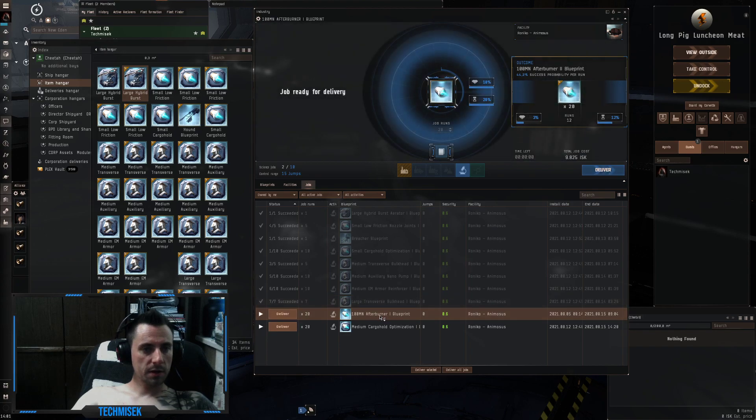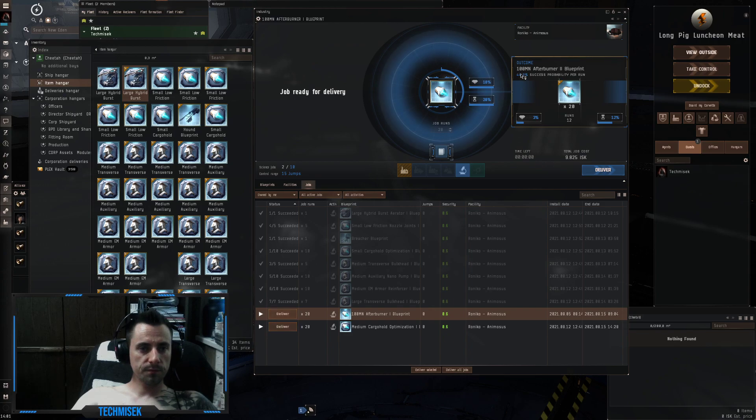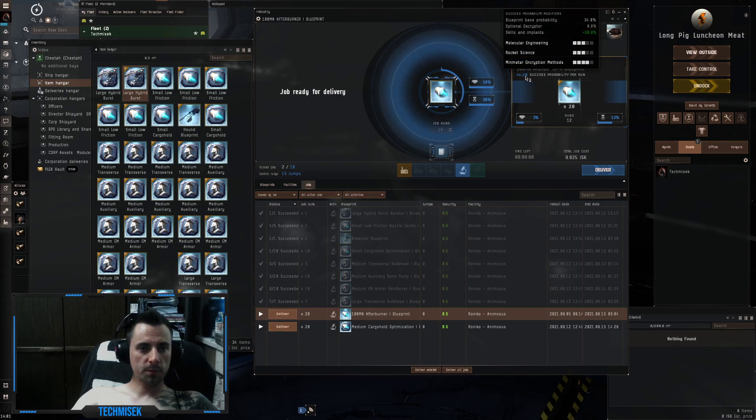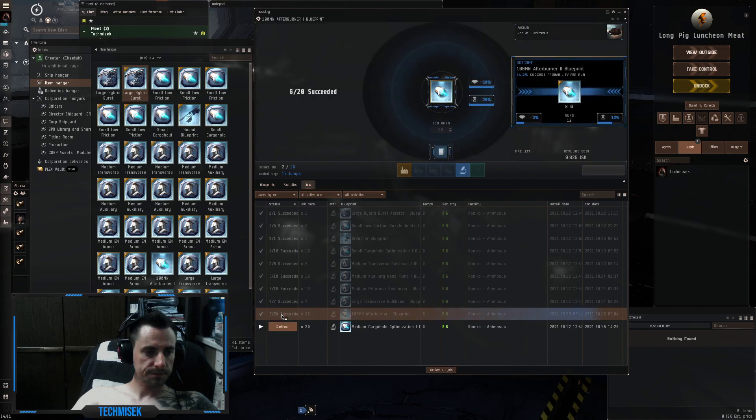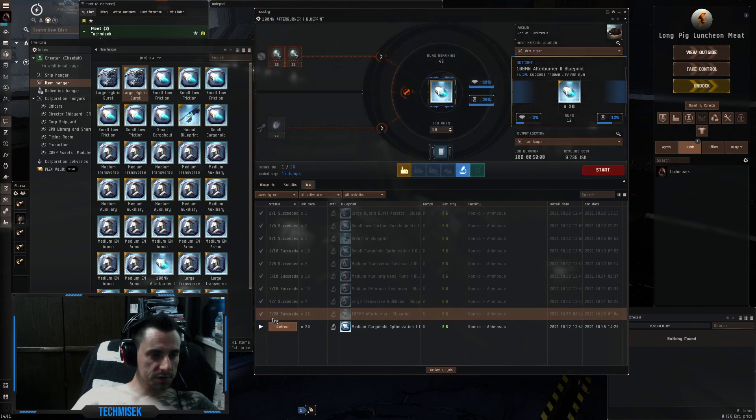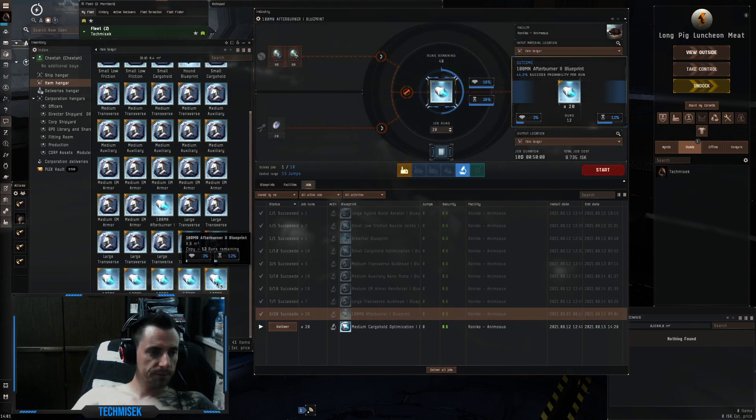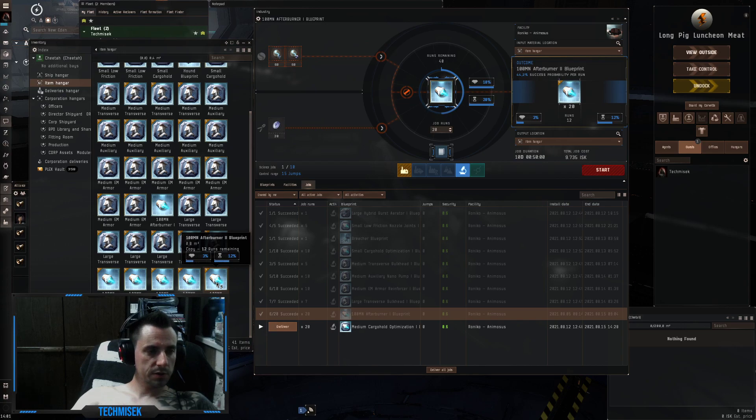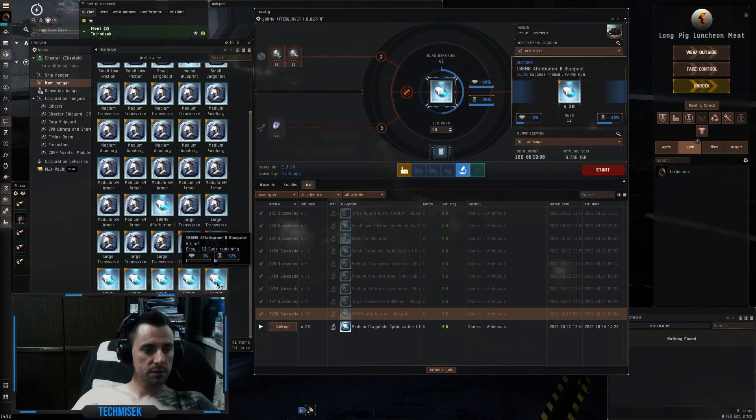Okay, the next one is 100mn take two, 44% chance with 20 runs. Output is 6 out of 20. Each one has 12 runs, so this is 72 runs.